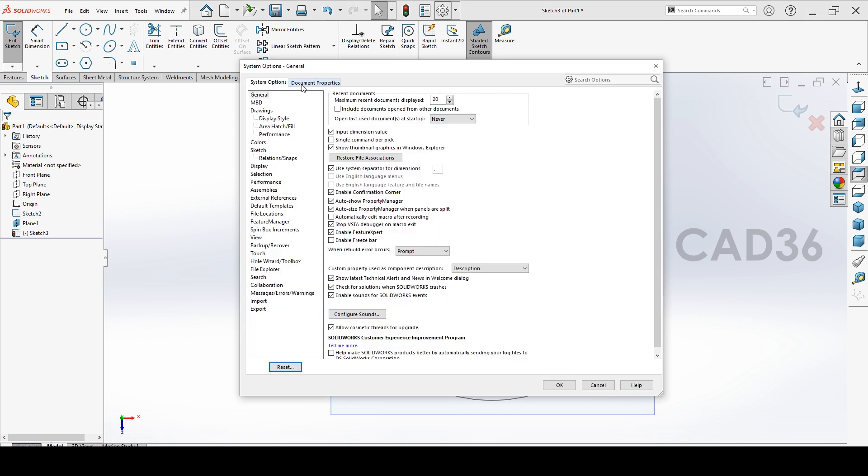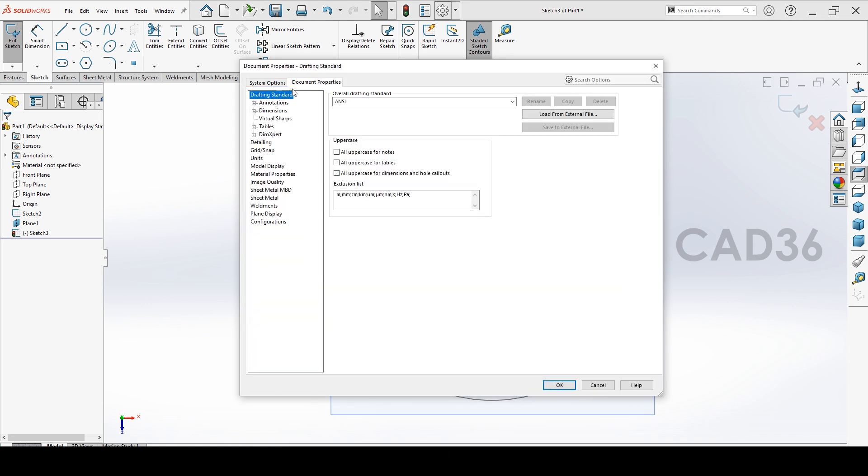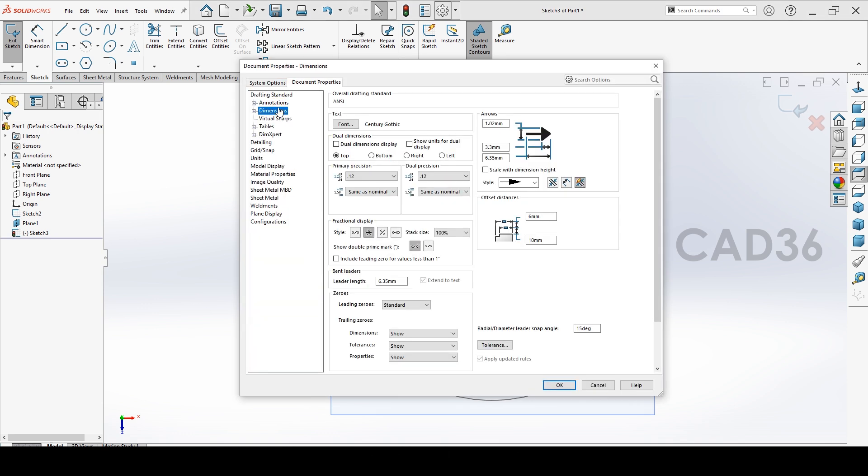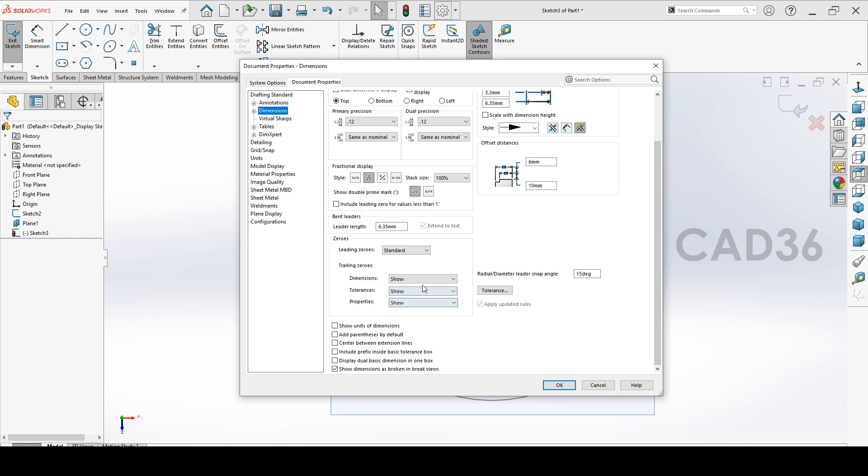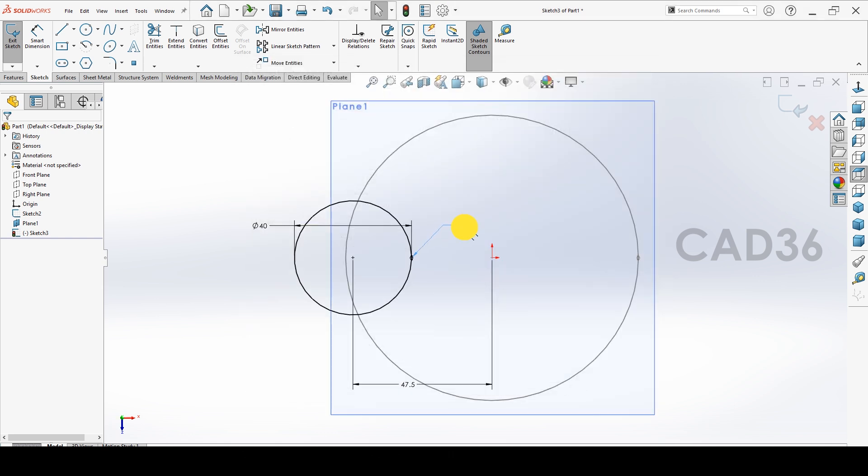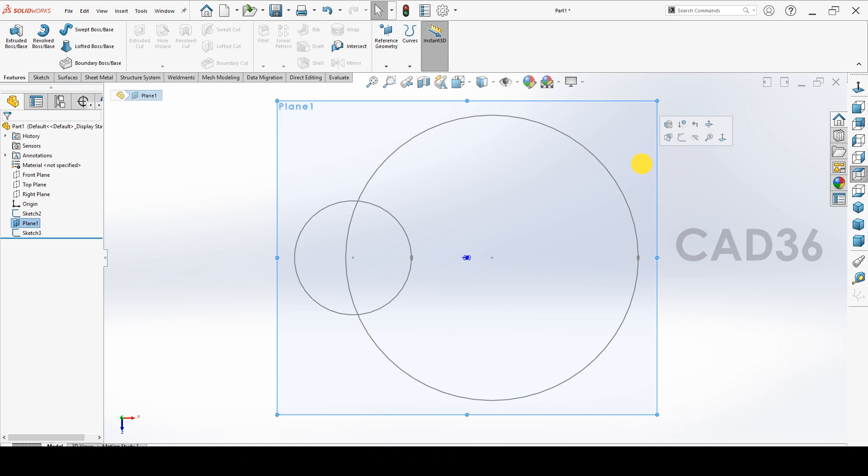We'll change the dimension. Go to the dimension and trailing zero, remove the trailing zero, so you will not find any zeros in the dimension. It's direct number.